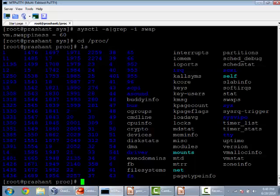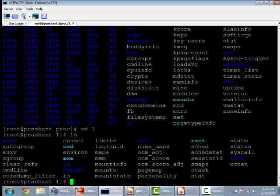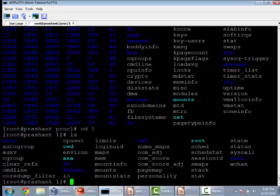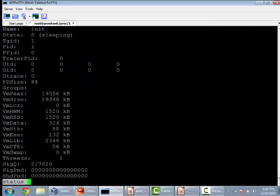The directories are mainly the processes which are running on your system and their data structures. For example, this is the process of PID 1 which is the init process. If you look at this, this is how it looks. The sleeping state, the PID, all these information are stored inside this /proc as well as your PID directory.